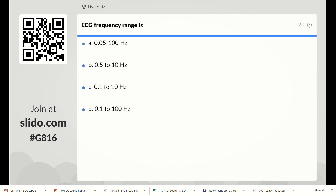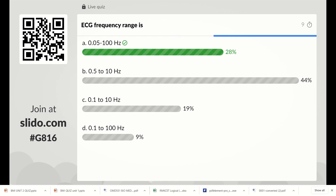The third question: ECG frequency range is varying from which options? Options are 0.05 to 100 Hz, 0.5 to 10 Hz, 0.1 to 10 Hz, or 0.1 to 100 Hz. The correct option is Option A: 0.05 to 100 Hz.